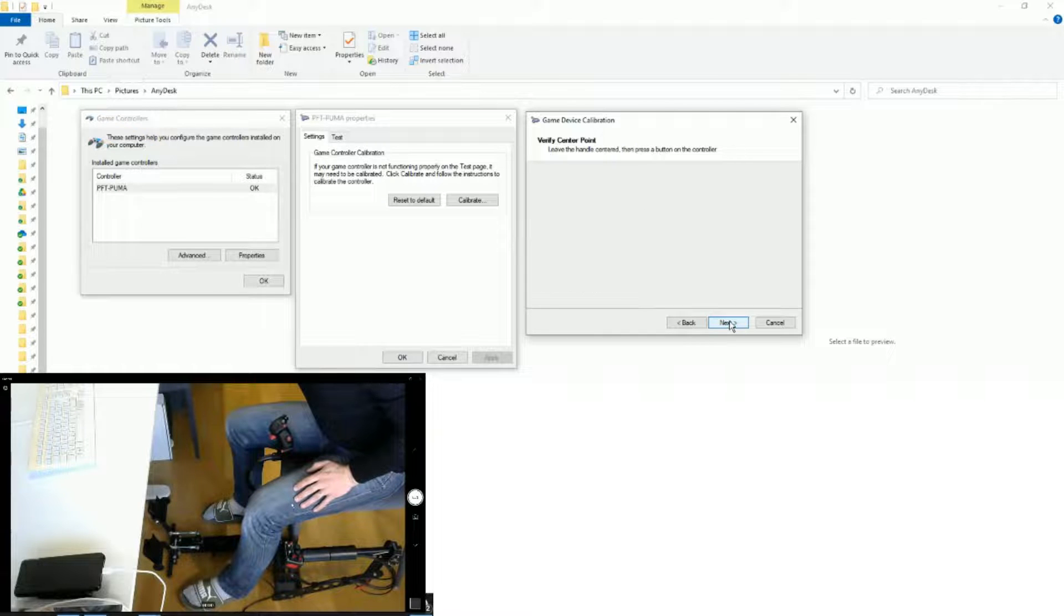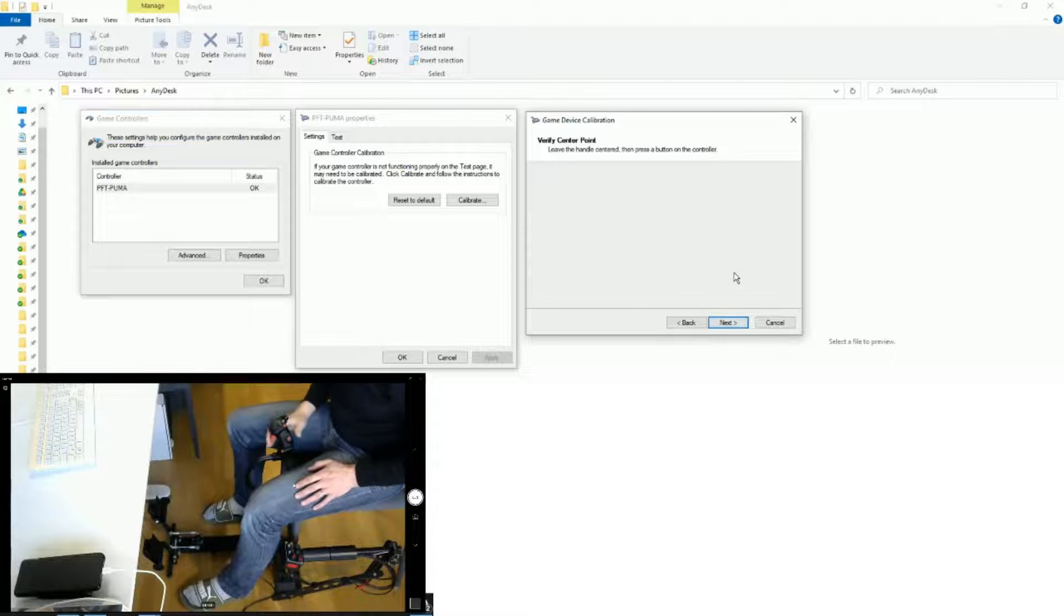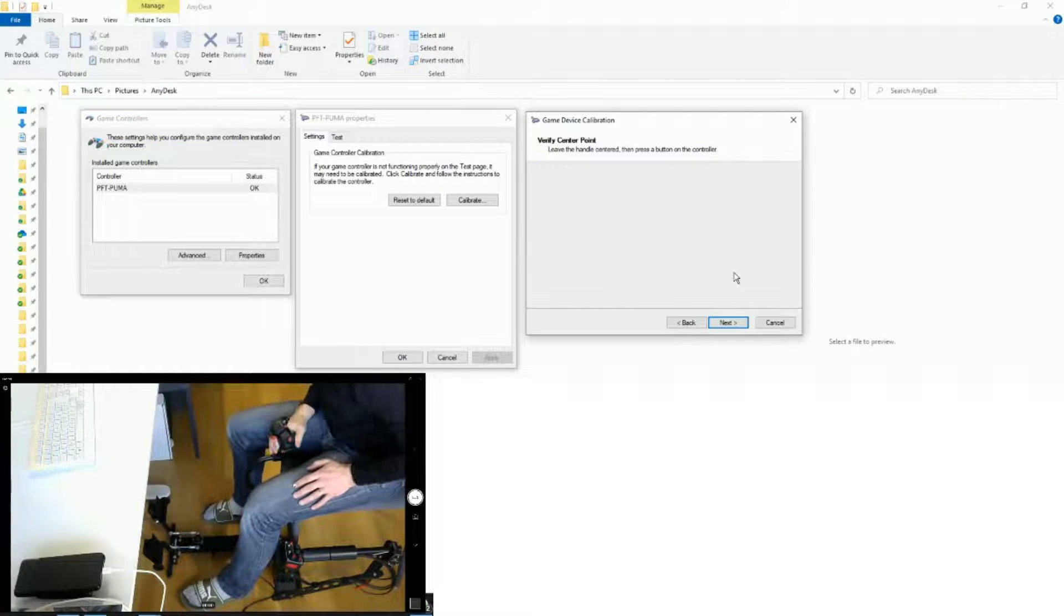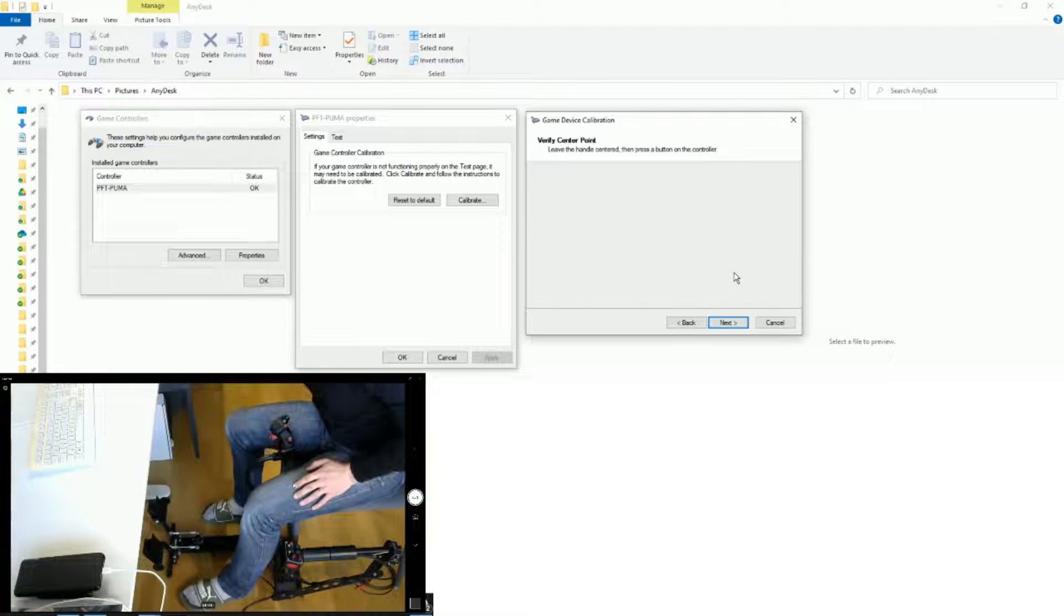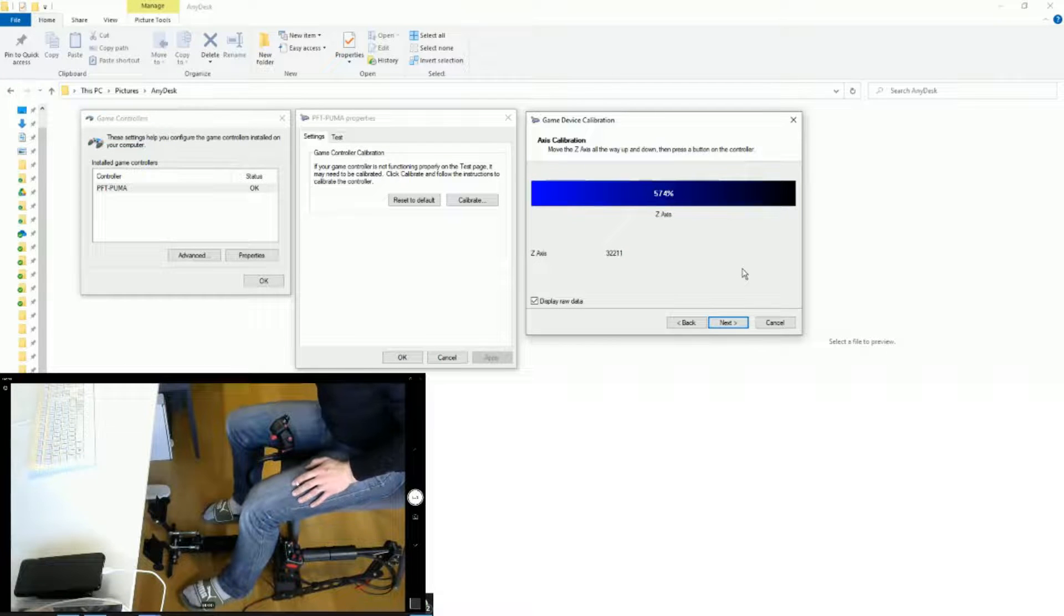Then we go to Next. It again requests us to center the control to verify that it's centered. That's fine. We can leave it that way. Click Next.